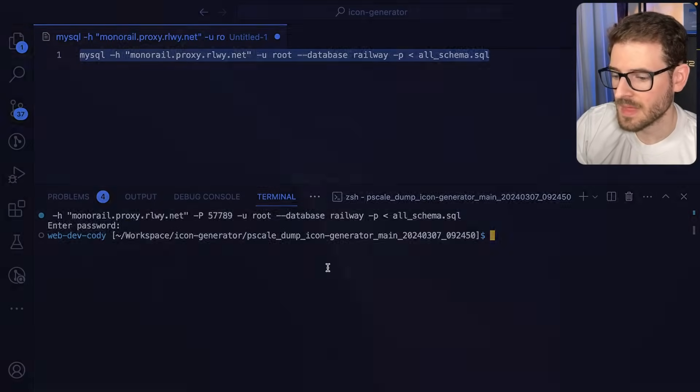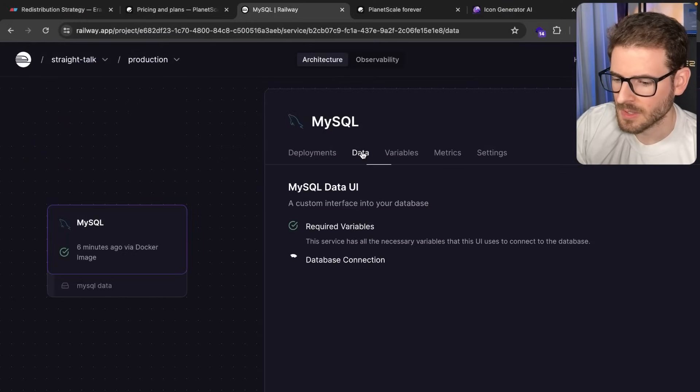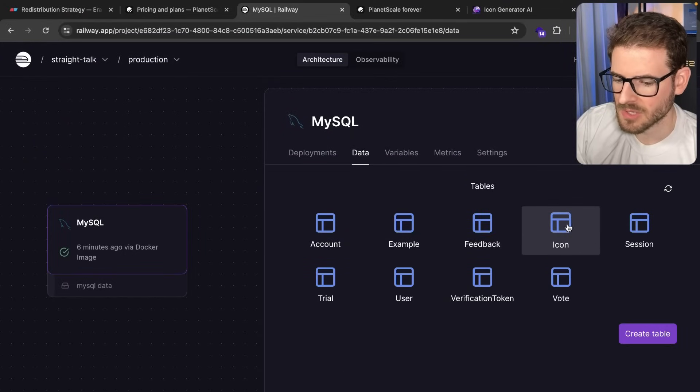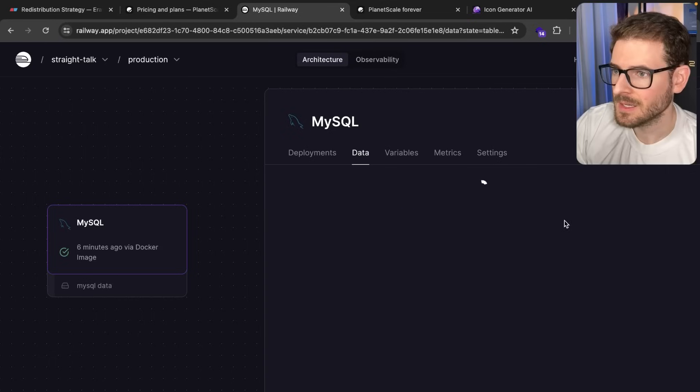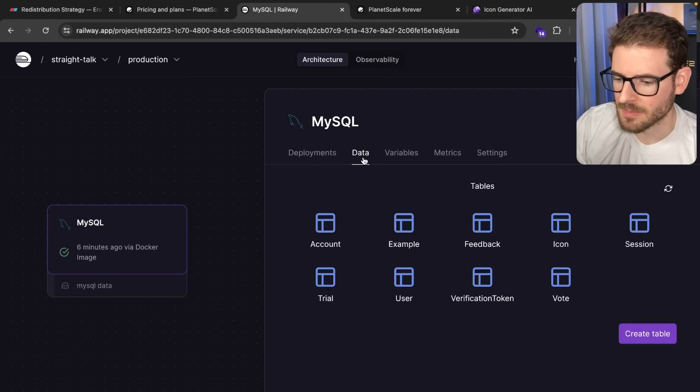It's going to ask for a password. Okay, that finished running. Now let's double check. If you go to your table and click data, you'll see that now we have a bunch of different tables set up, right?